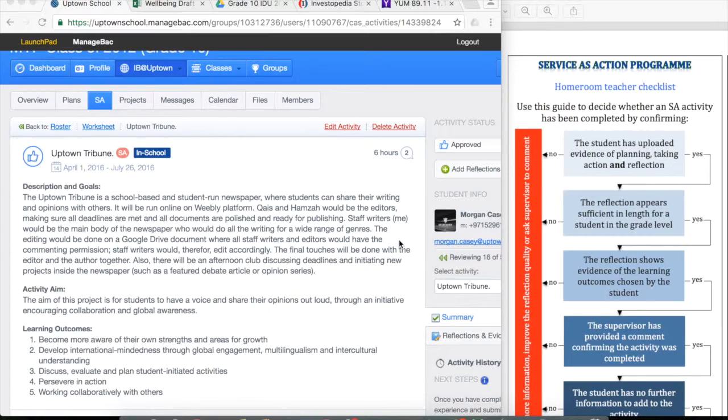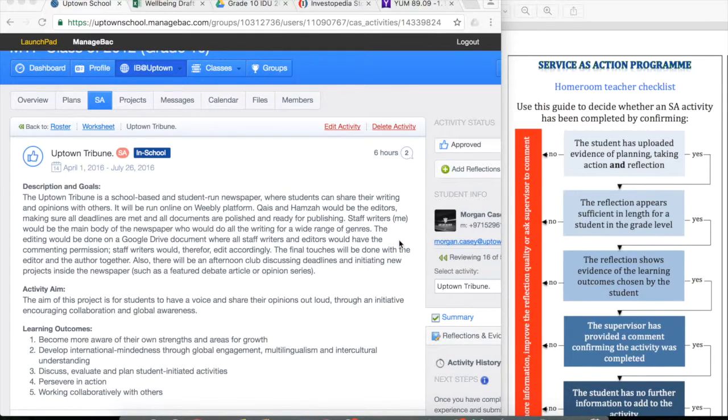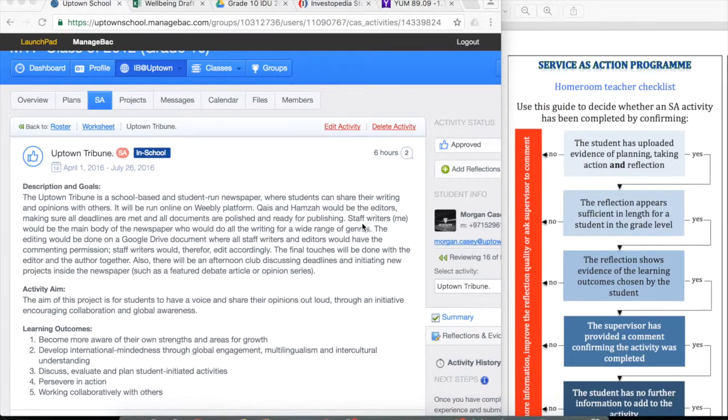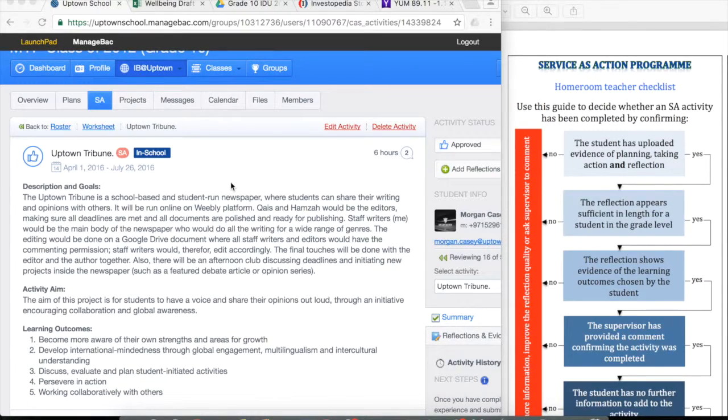So now we're at the end of the process where the student has asked you to mark their project as complete, meaning they've finished everything about that project. So using the checklist again, this time I'm still in Morgan's page, however I've chosen a different activity, the one that's already finished.